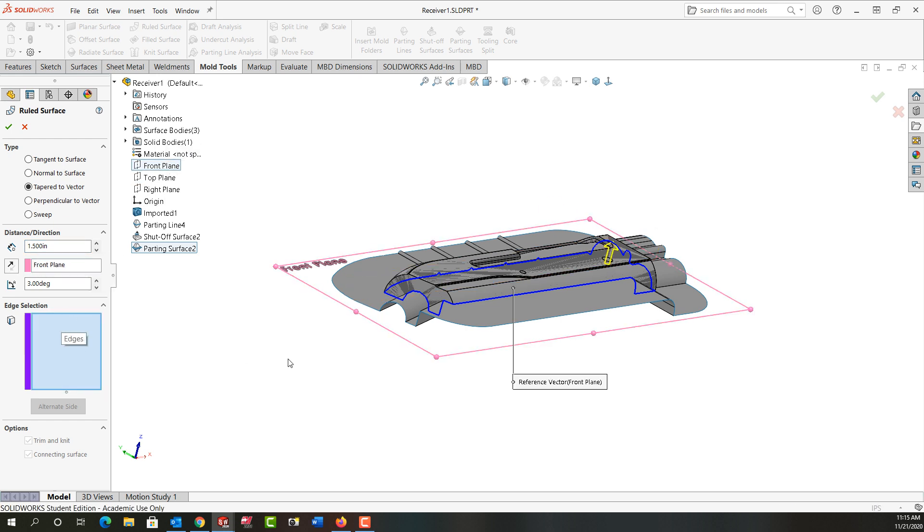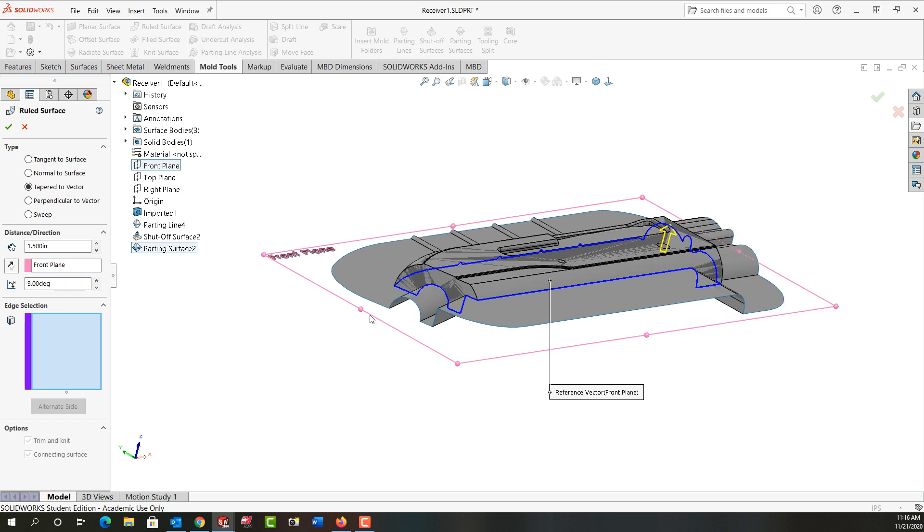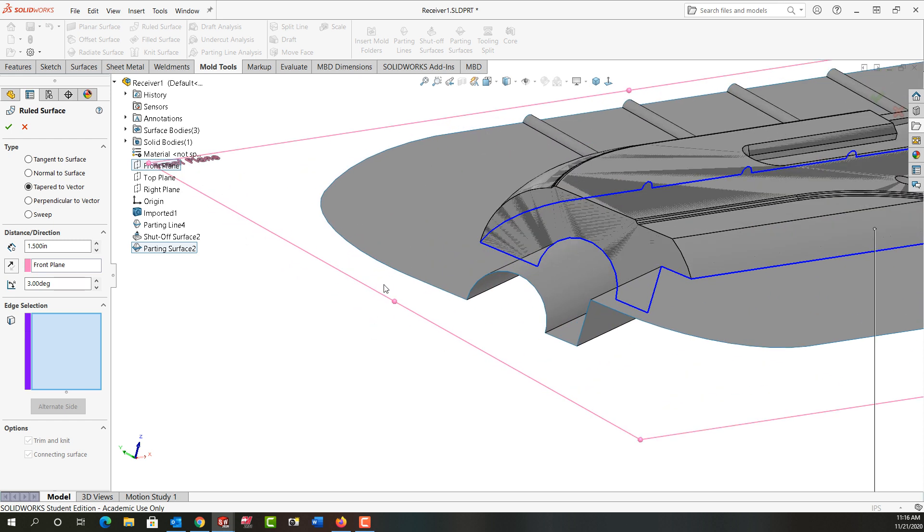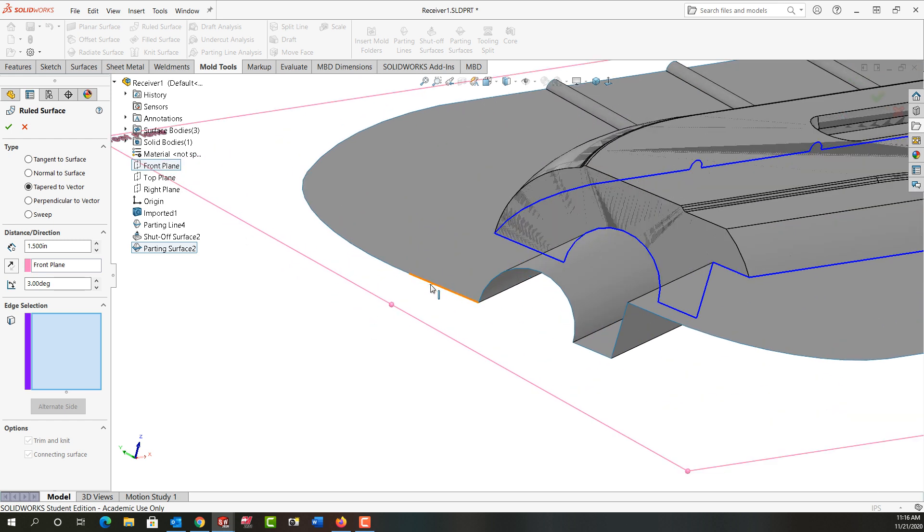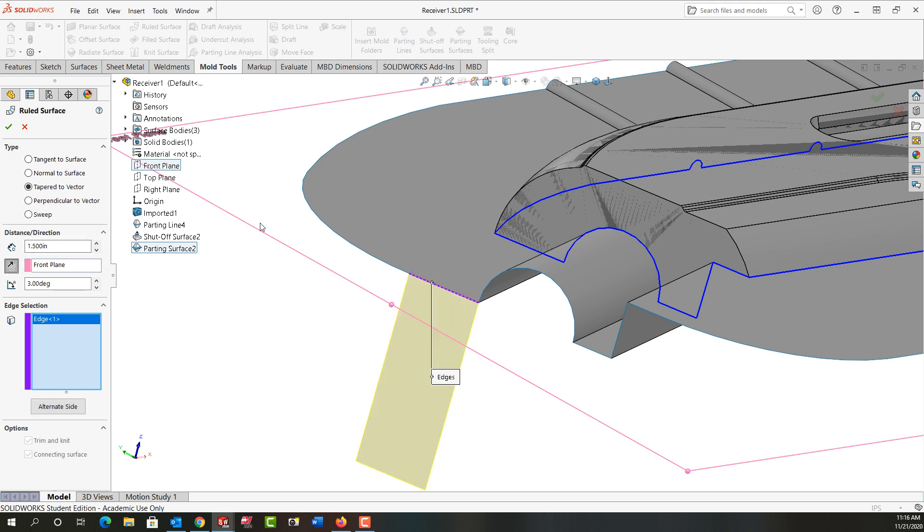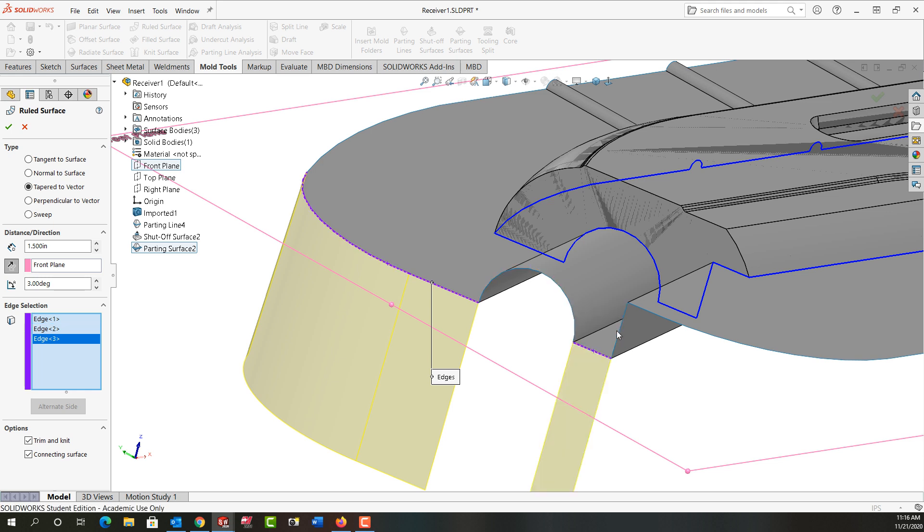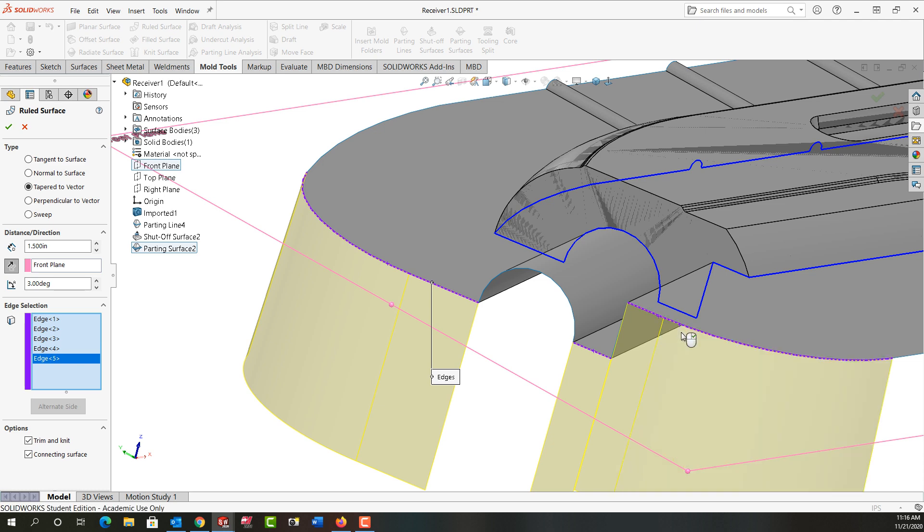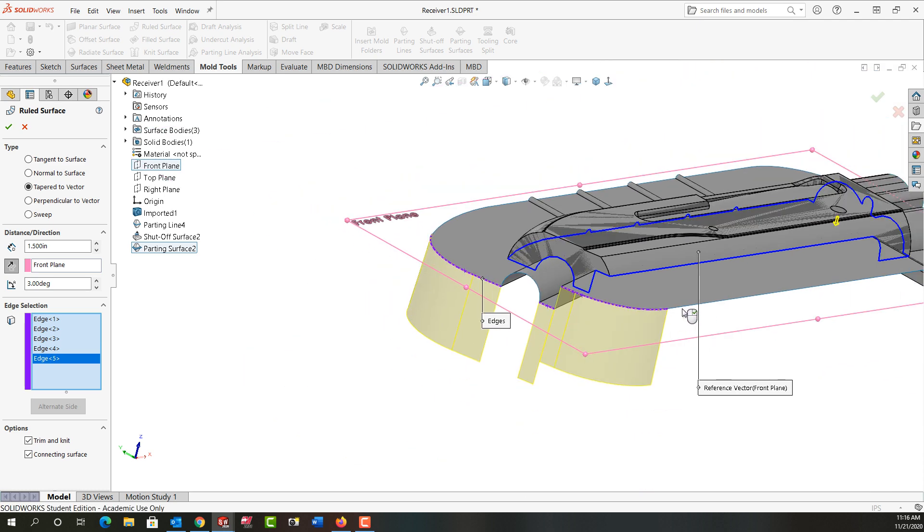So now I can go ahead and I can select all my edges. I'm going to zoom in and work my way around. I'm going to select these edges. I want to flip the direction of that. I'm not going to select these circular edges or this edge and keep working my way around the part.